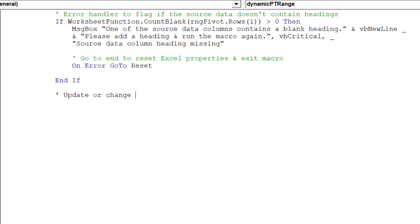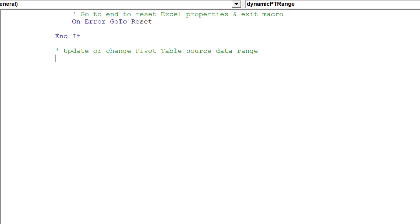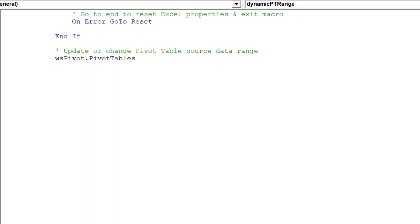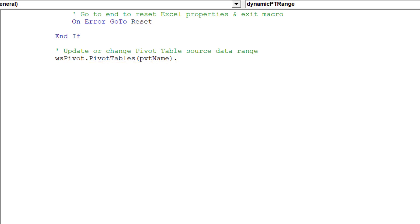This final part of the code will update or amend the pivot table source data range. It does this in part by the use of the ChangePivotCache syntax.